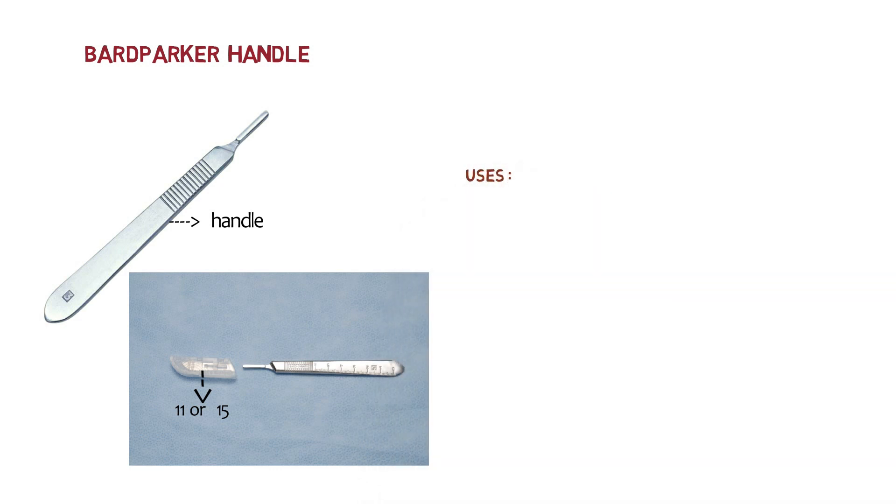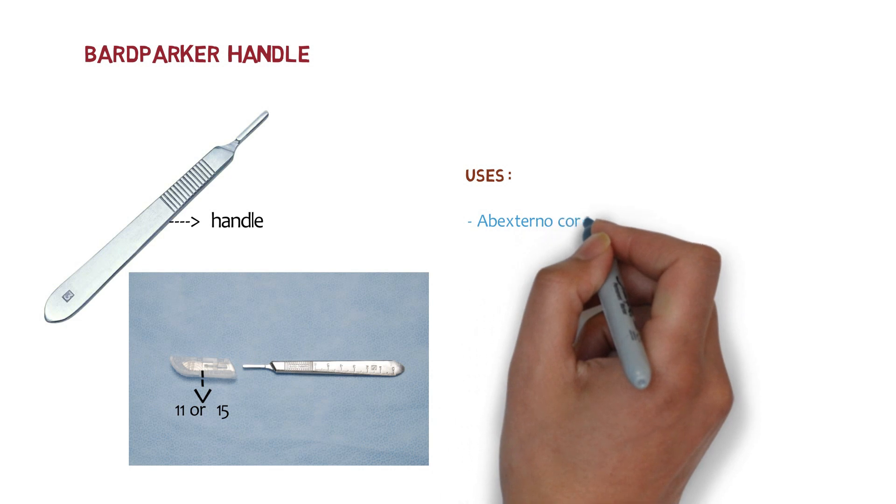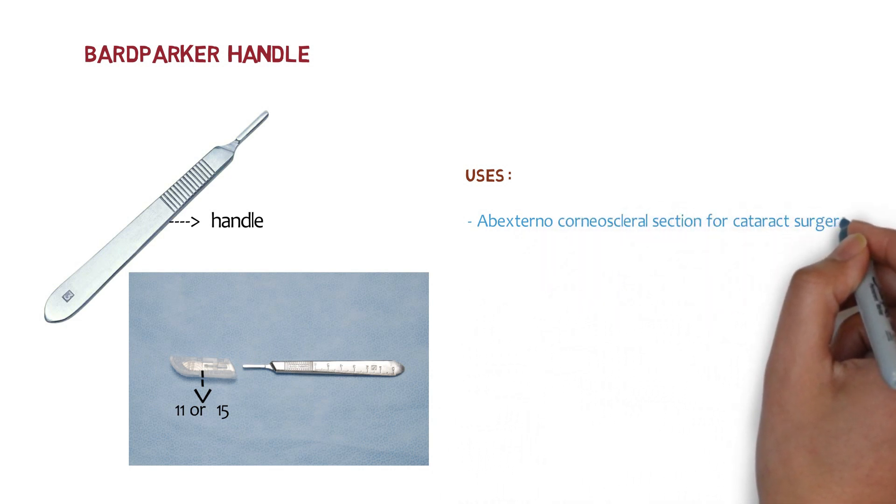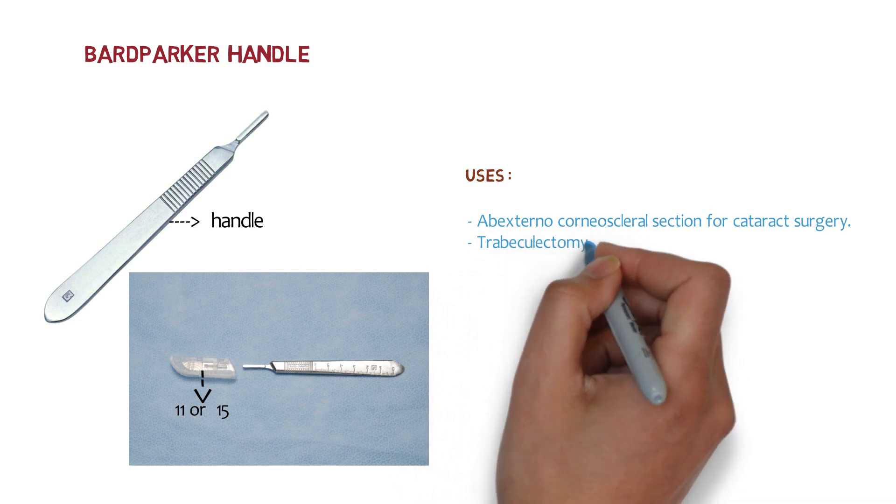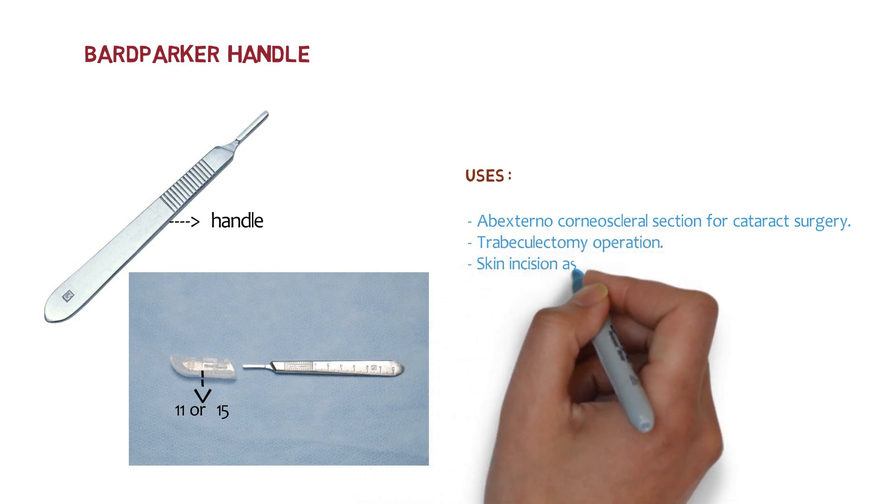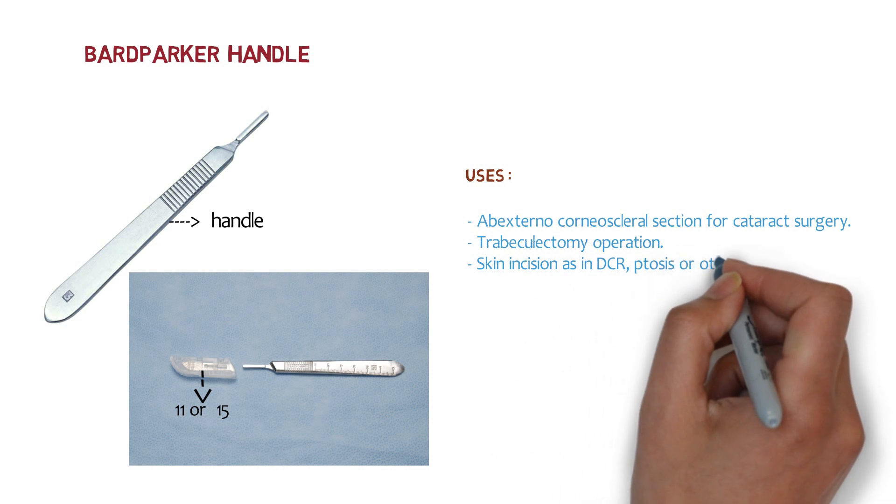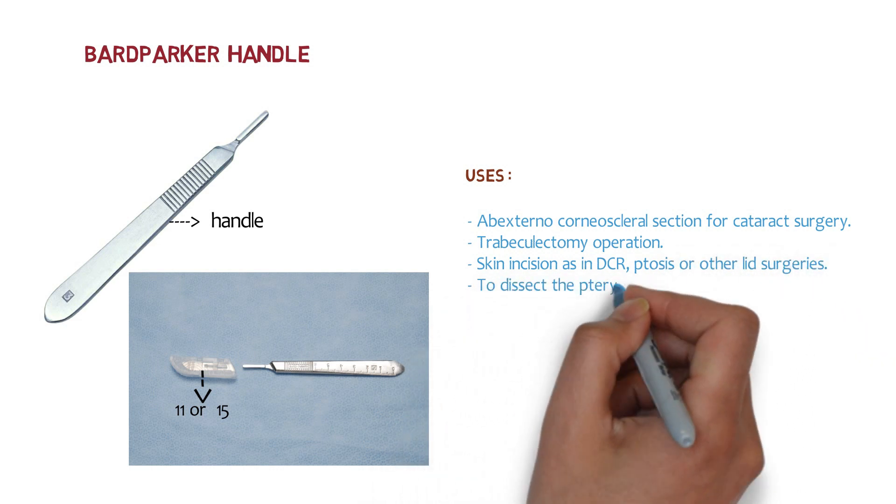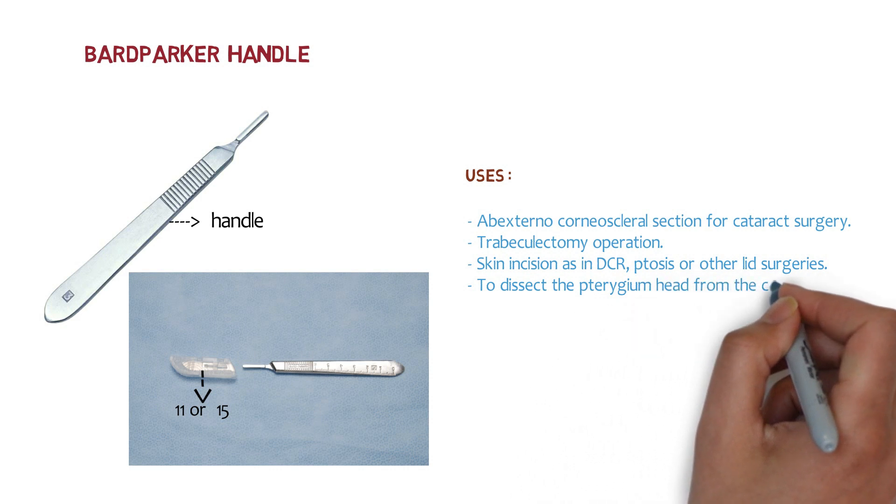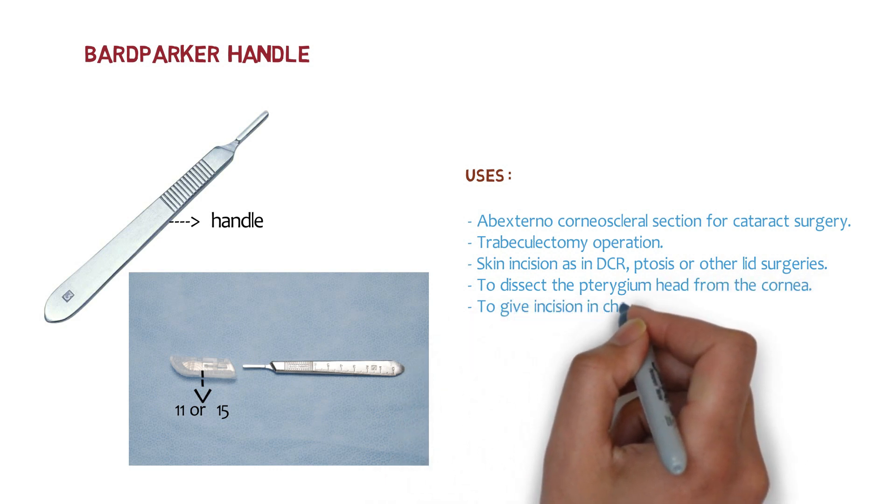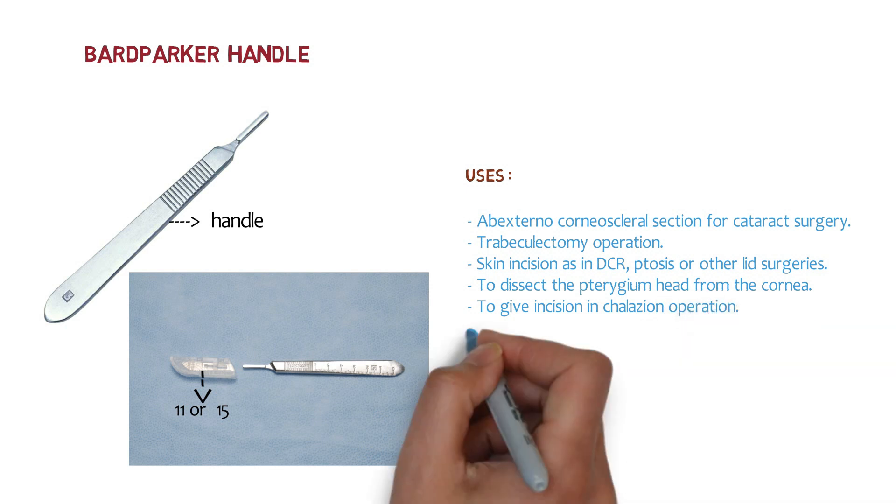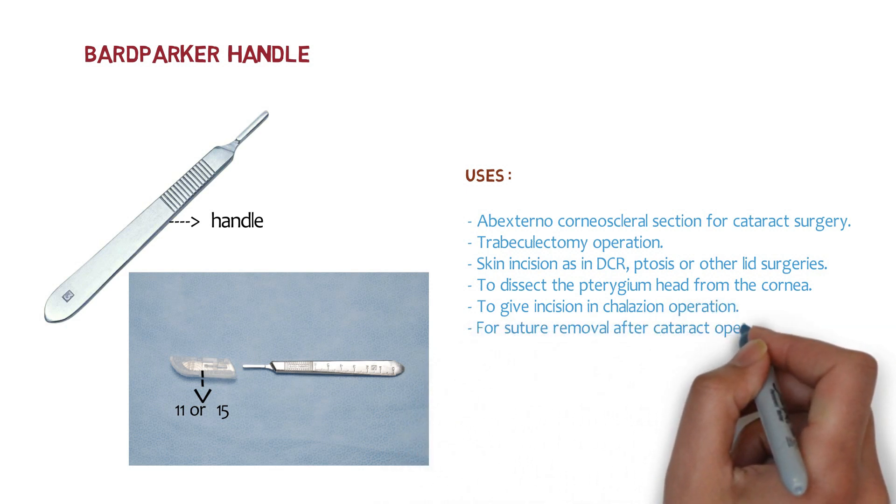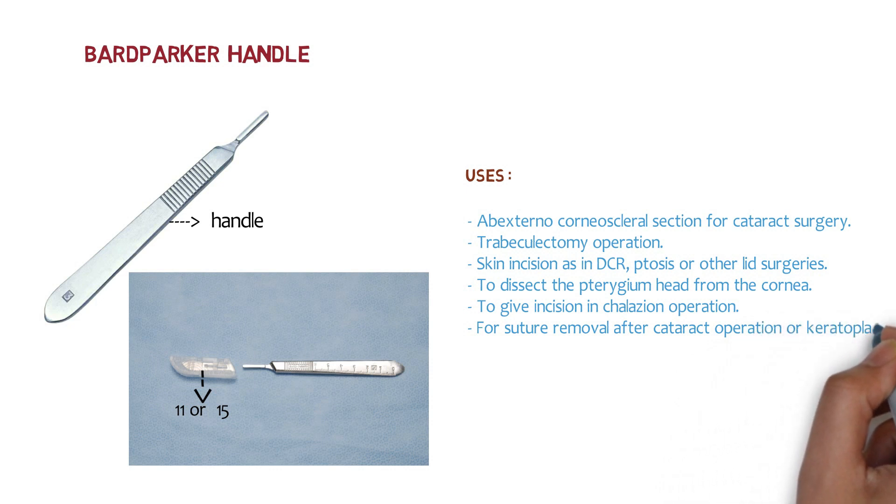So what are the uses? The uses are it is used for abexternal corneoscleral section for cataract surgery, trabeculectomy operations, skin incision in DCR, ptosis or other lid surgeries, to dissect the pterygium head from the cornea, to give incision in chalazion operation, which incision? Yes vertical incision and for suture removal after cataract operation or keratoplasty. So these are the uses of Bard-Parker's Handle which is also called as BP Handle.